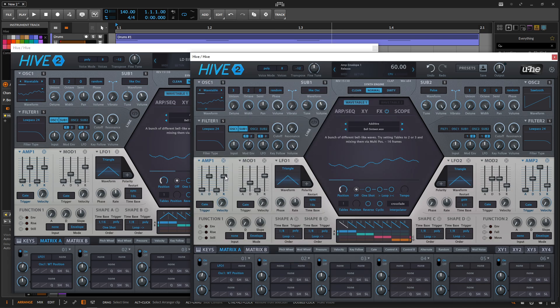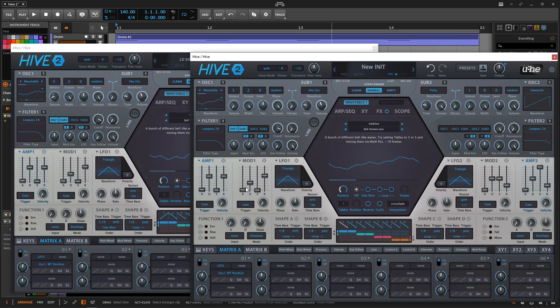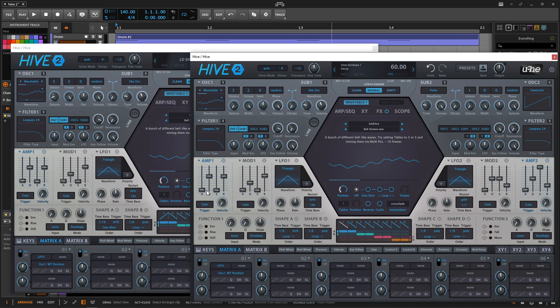The reason I say this is important, this attack is still pretty quick, but the envelopes inside Hive can be very snappy and very fast. It's really good for percussive kind of things, especially if we double click this, we have an attack of one. We can bring this all the way down to zero and it's going to be very, very snappy.